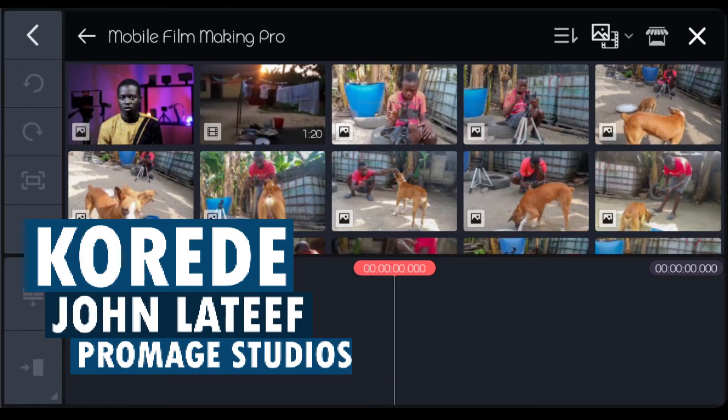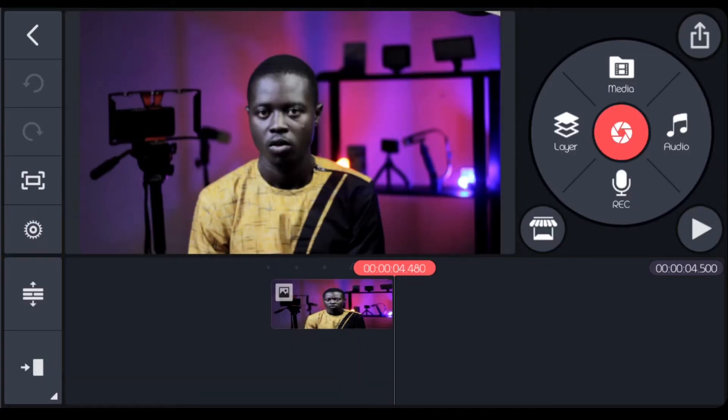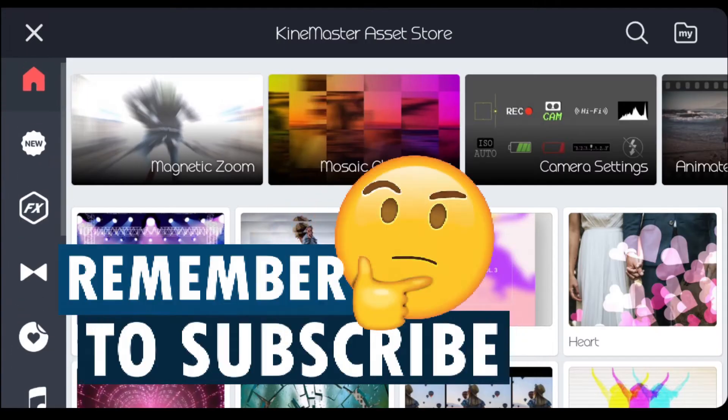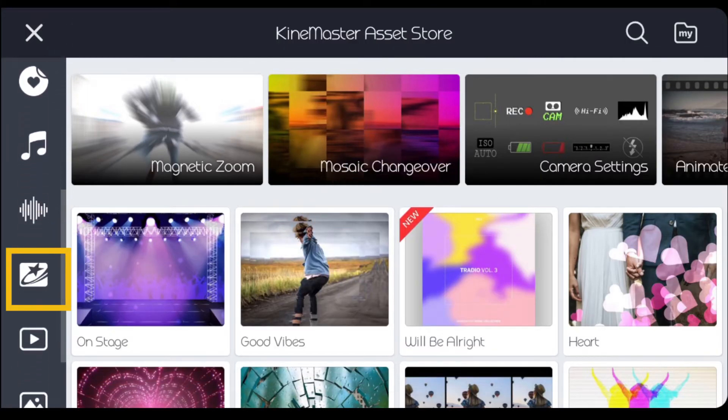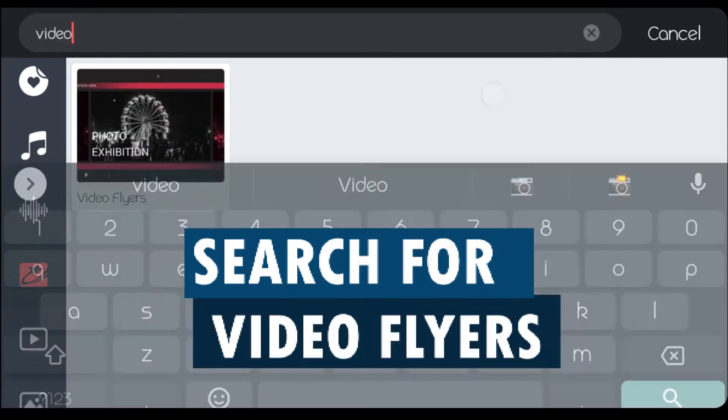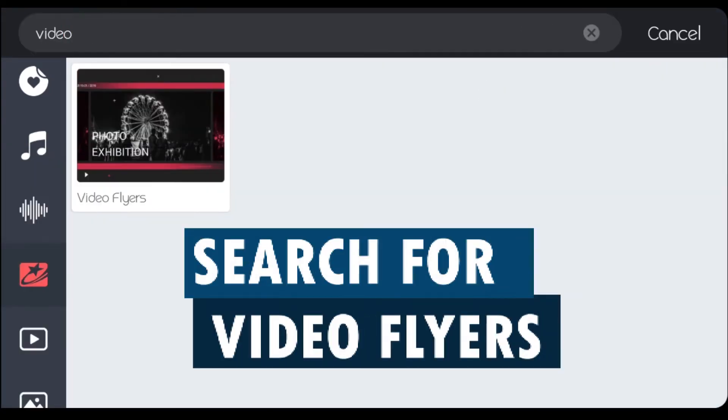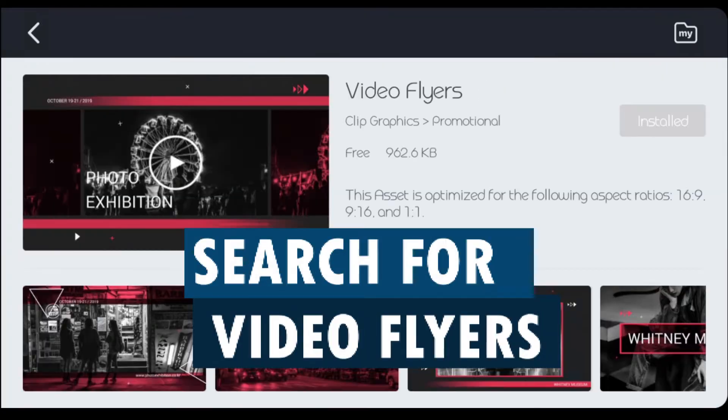This was one of the pictures that I used. We are going to download some files from the asset store. The first one you're going to download is a clip graphics. You scroll down to this clip graphics, you can just search for video flyer. That's the first one you're going to download.